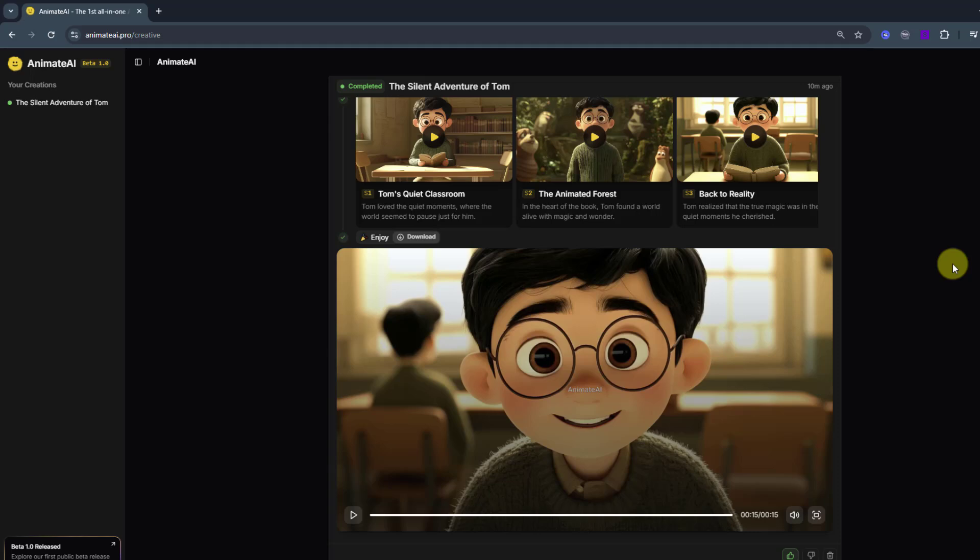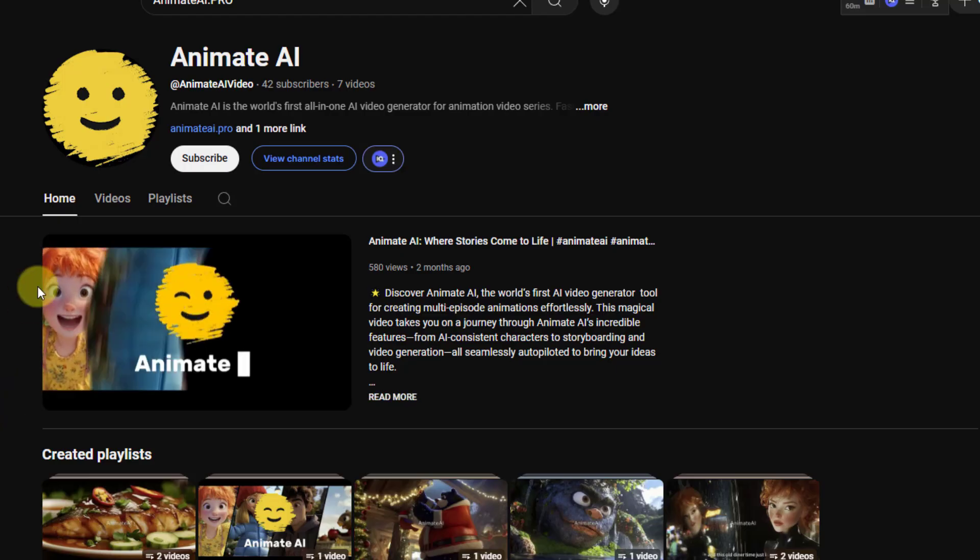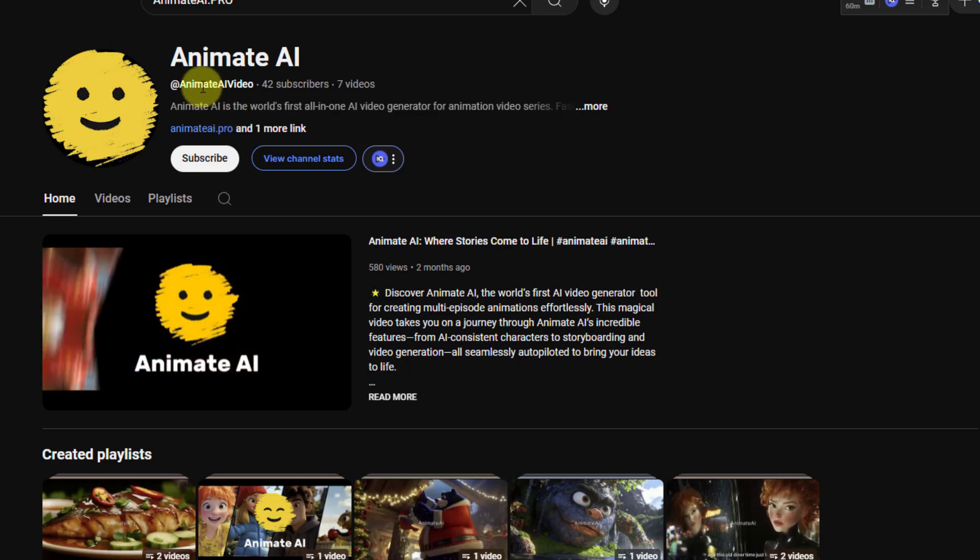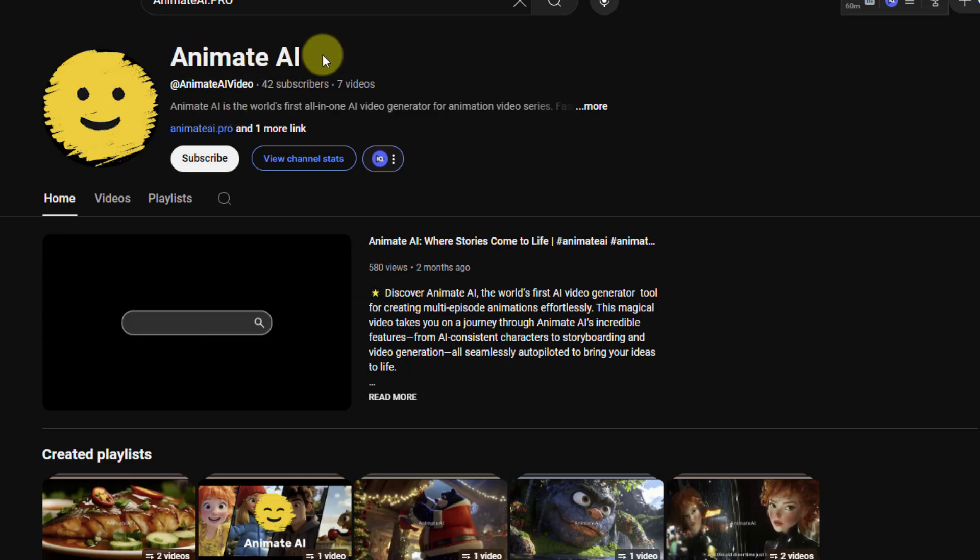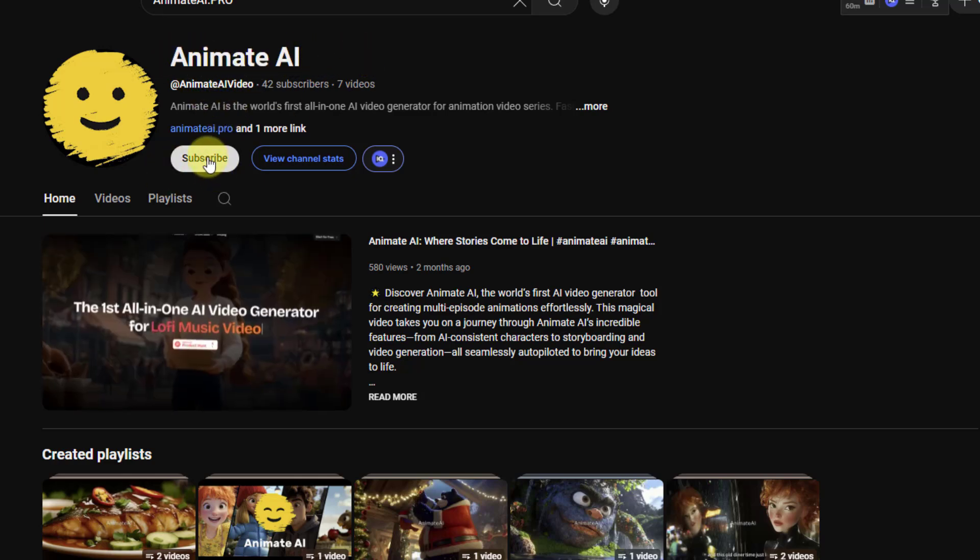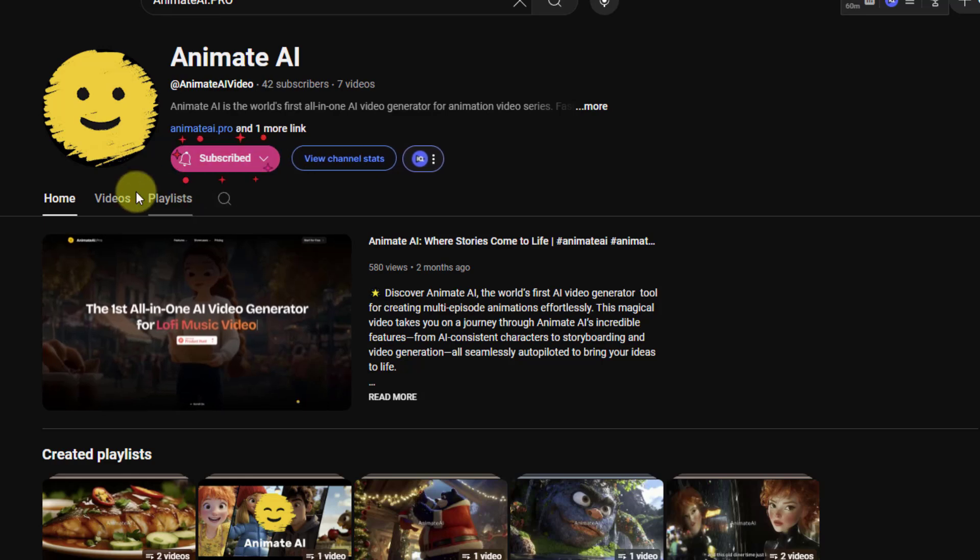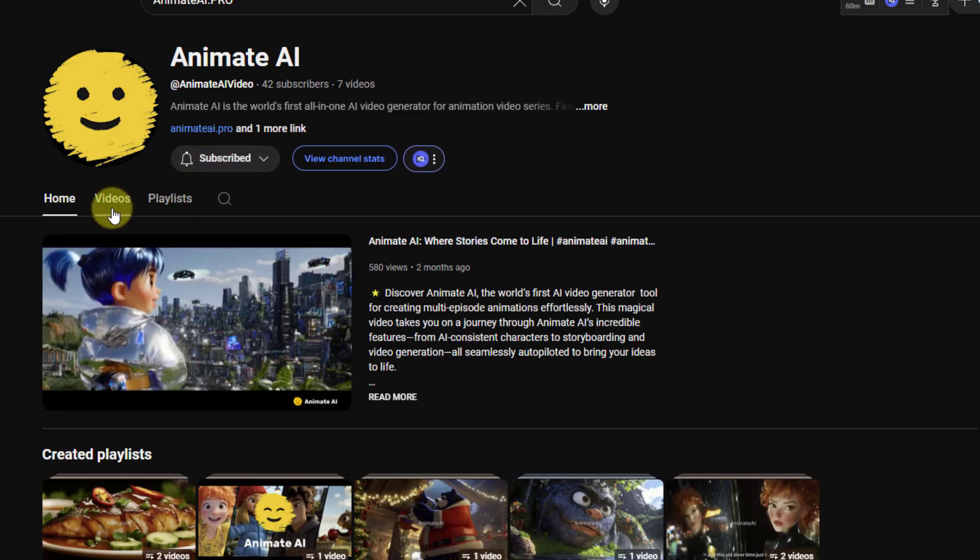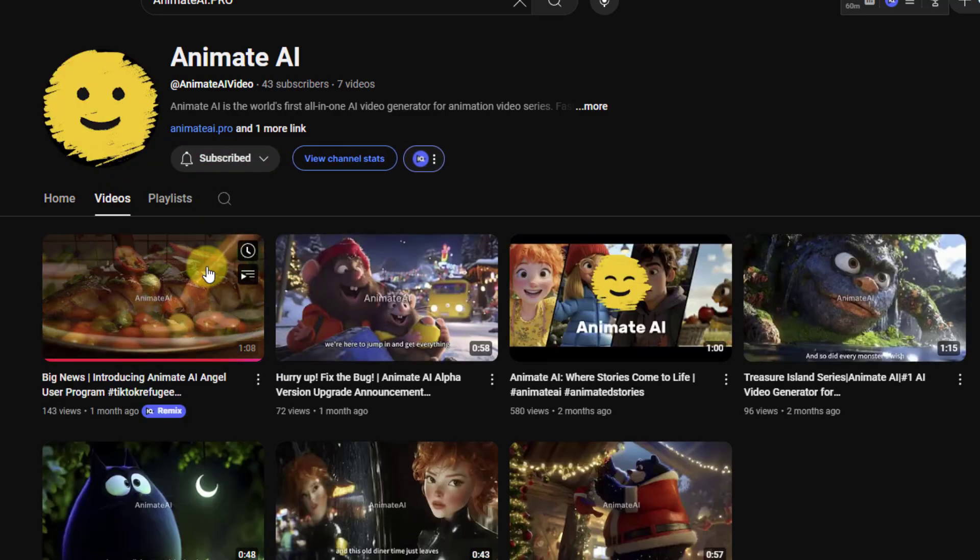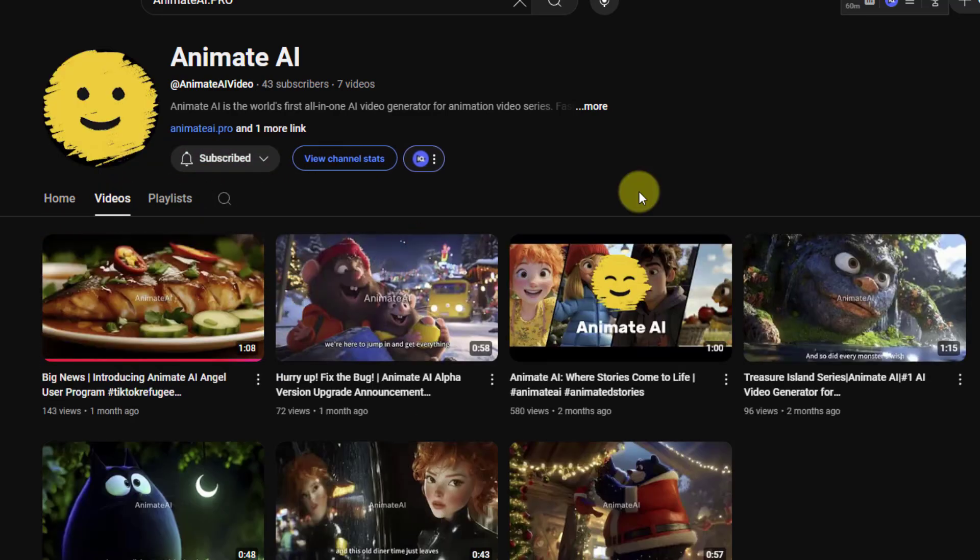We can use these animations in our projects or for YouTube channels. That's awesome. Very easy ways to create cartoon animations. And finally I want to recommend the YouTube channel AnimateAI. And we can subscribe to the channel for new stories and updates about AnimateAI.